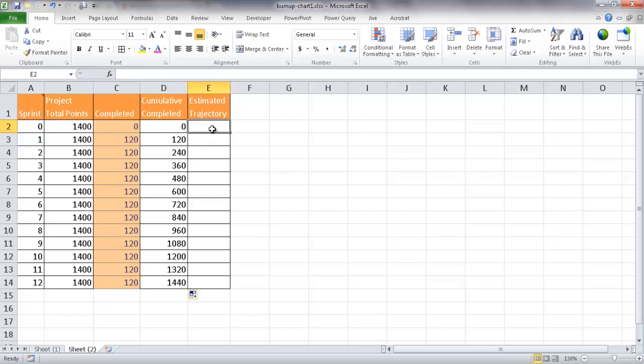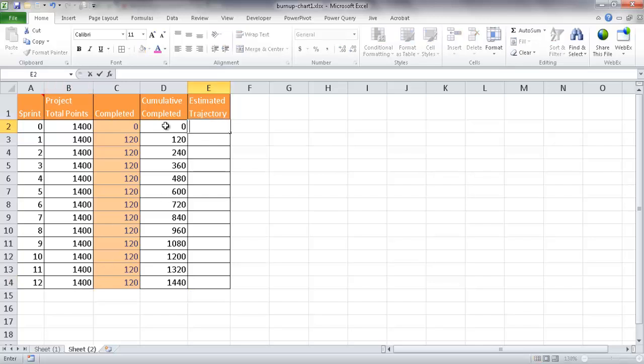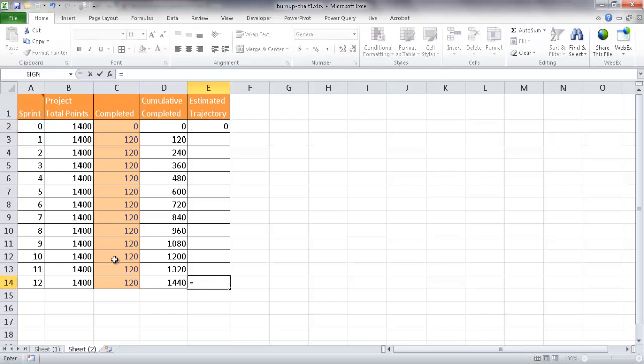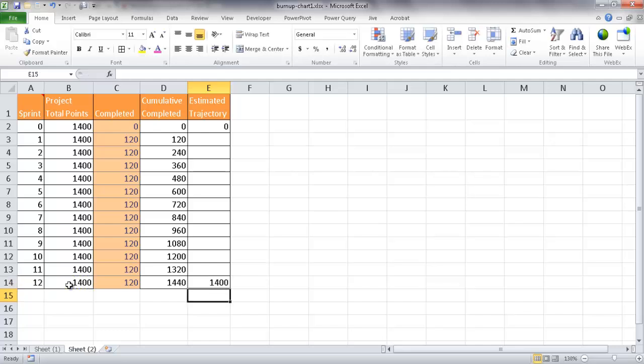Now, the estimate trajectory, that's going to be our estimate from zero to that end period. It should be 1,400. So this is going to equal zero here. And the last value is going to equal the total points. What we basically want to see at the end. All right. Now, with the rest of it, we're going to have to add a kind of a null value in here. Otherwise, it would not be charted correctly.